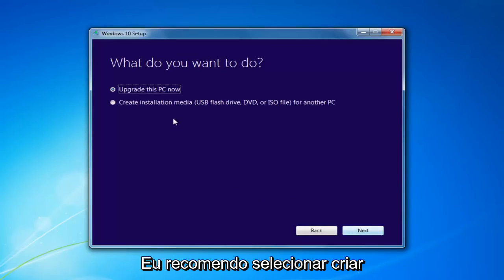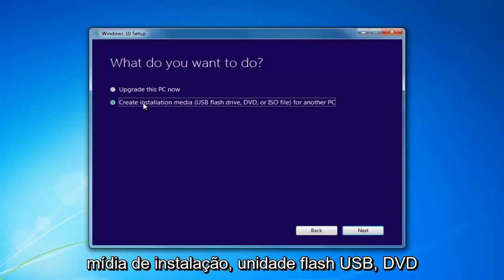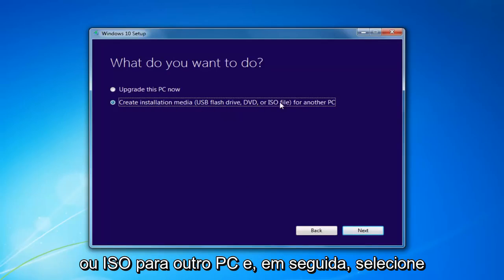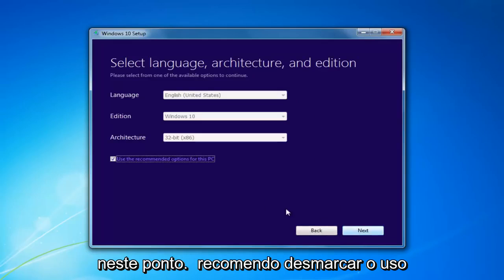I'd recommend selecting Create Installation Media — USB Flash Drive, DVD, or ISO for another PC. Then select Next.